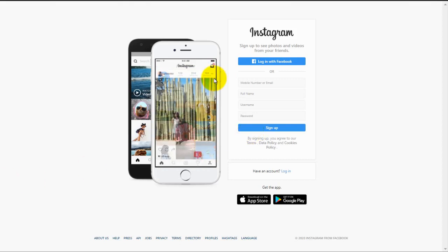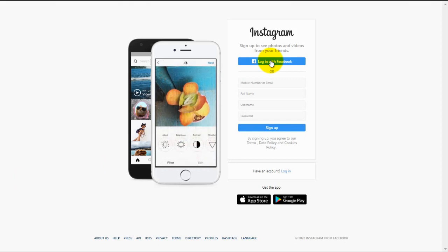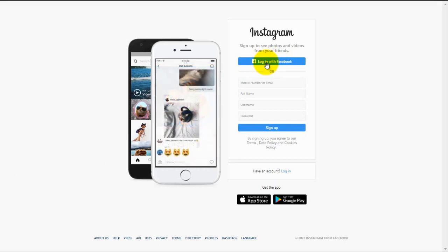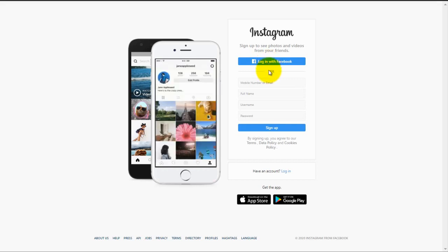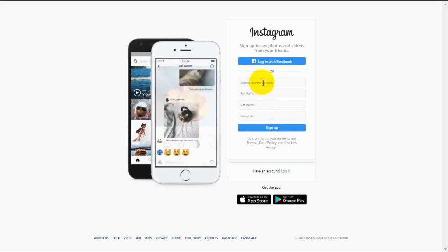There are two ways you can sign up or create an Instagram account. One is by using your Facebook account. You can just click on login with Facebook and follow the steps from there. The other way is by filling out this form with your information. In this tutorial, we will cover the second way.